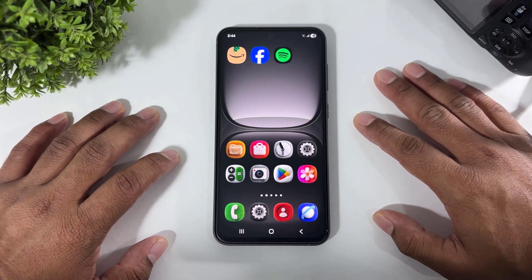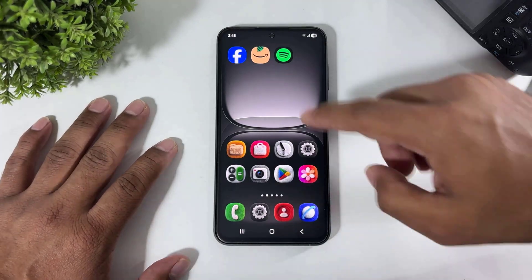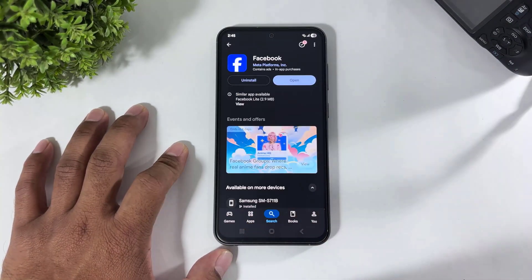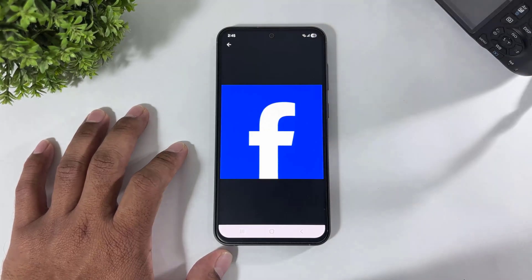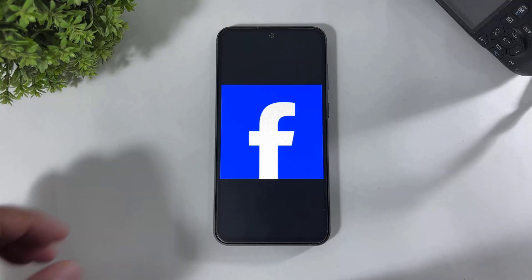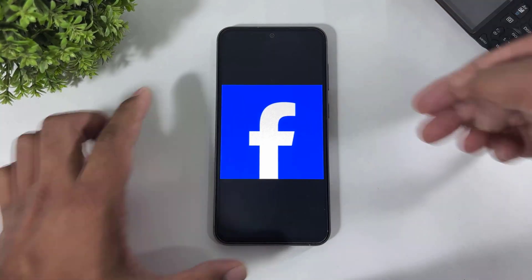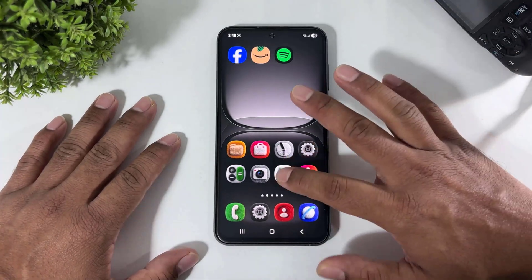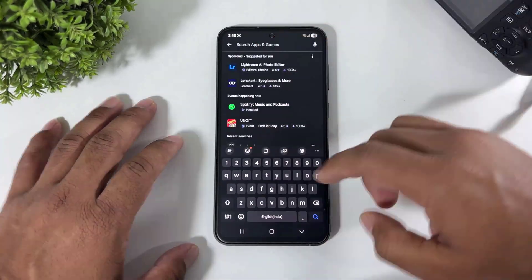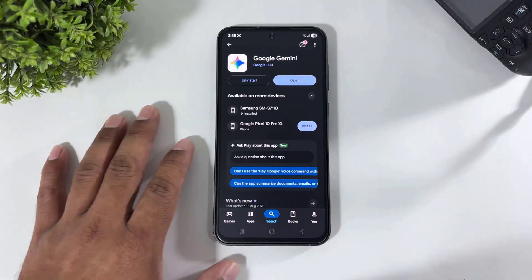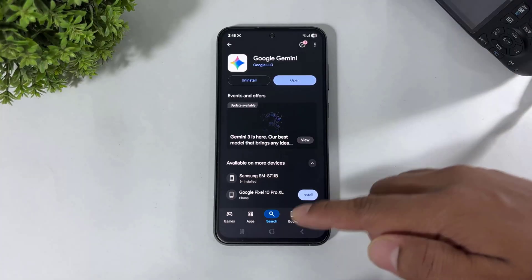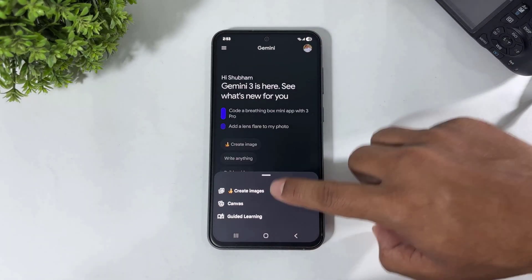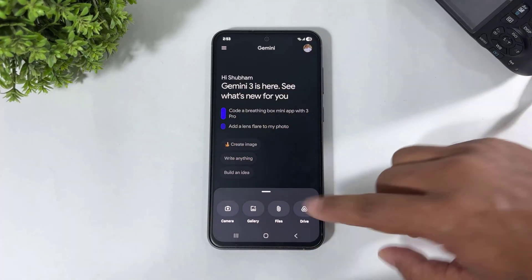Look at these top three icons: Amazon, Facebook, Spotify. First let me show you the Facebook icon. Go to Play Store, search for Facebook, tap on the Facebook icon, and take a screenshot of this icon. Then go back to Play Store, search for Gemini, and download Google Gemini on your Galaxy device. After downloading, go to Gemini.